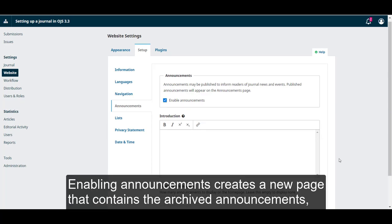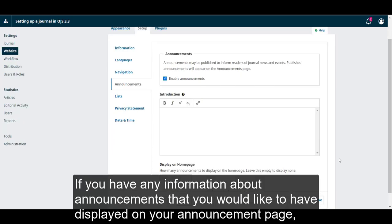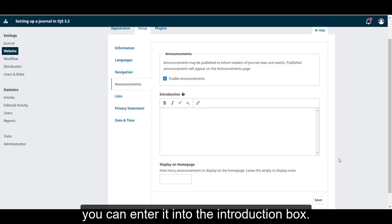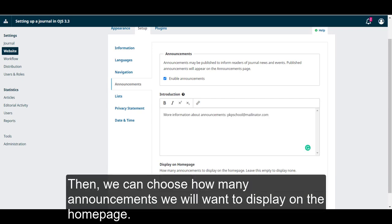This will display a new form where we can set up our announcements preferences. Enabling announcements creates a new page that contains the archived announcements, and only the most recent ones will appear on your homepage. If you have any information about announcements that you would like to have displayed on your announcement page, such as information on who to contact with questions, you can enter it into the introduction box.